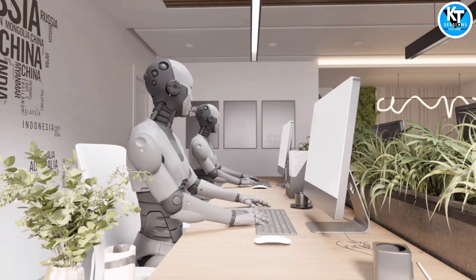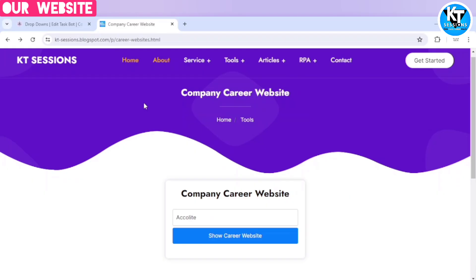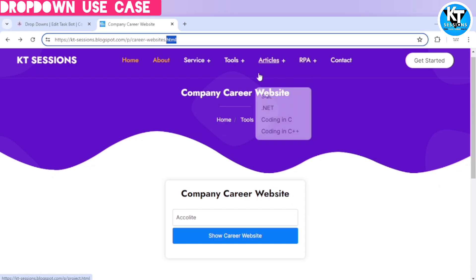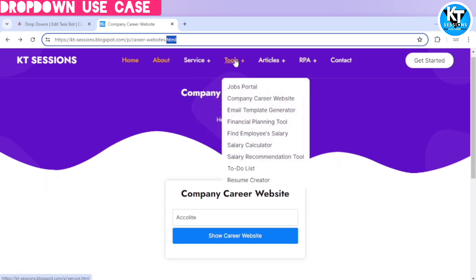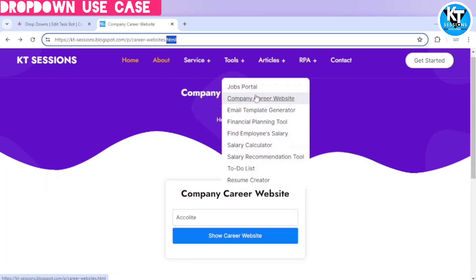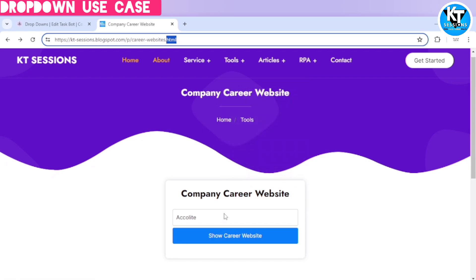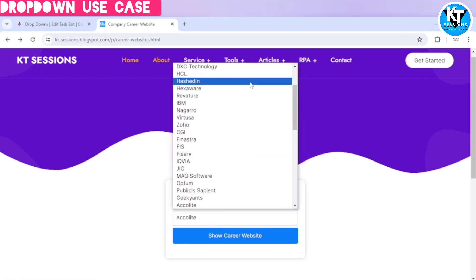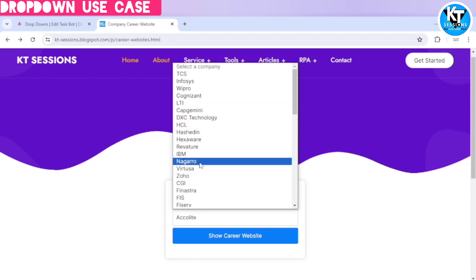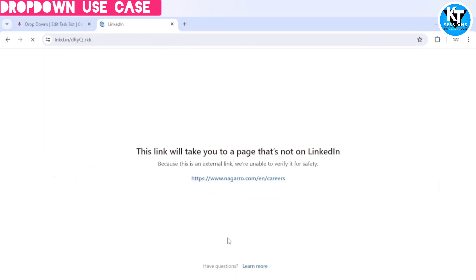Alright, so let's get started. I am going to use this web page. You can also check out our website and when you go to this tool section you can see this company career website tool. If you want the URL of the career website of any company, you can select the name of the company and click on show career website. So it will redirect you to that page.